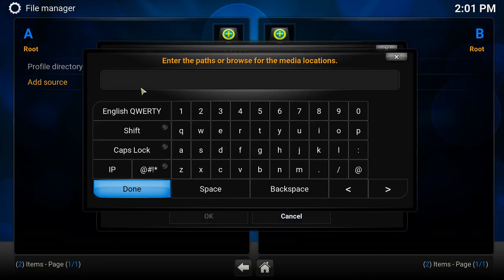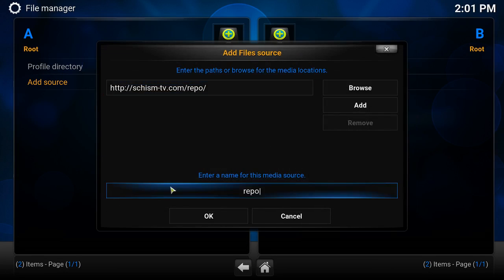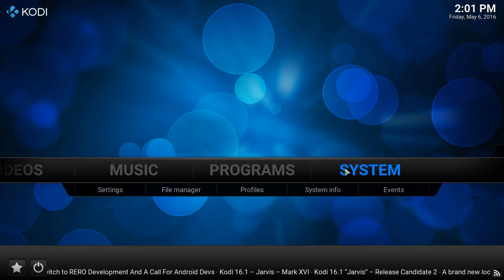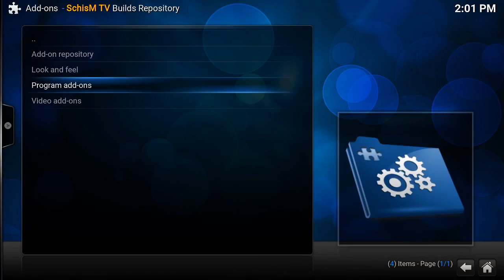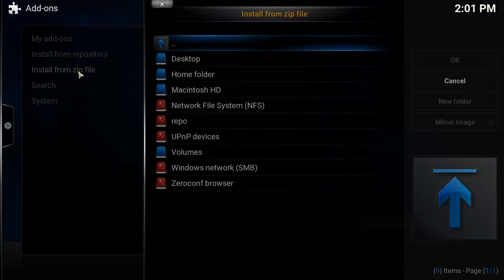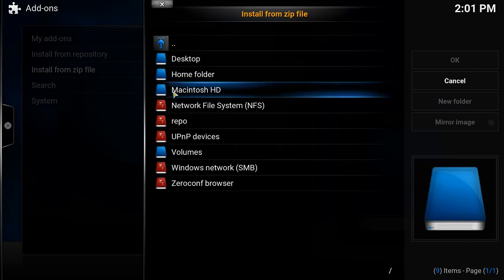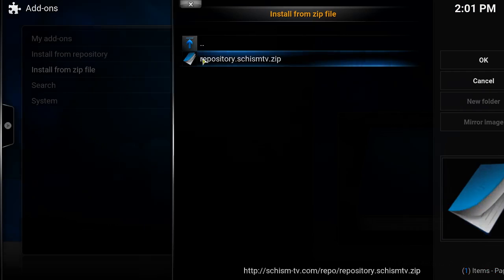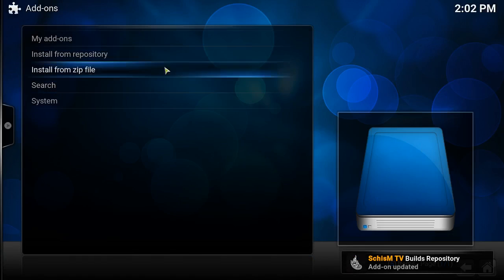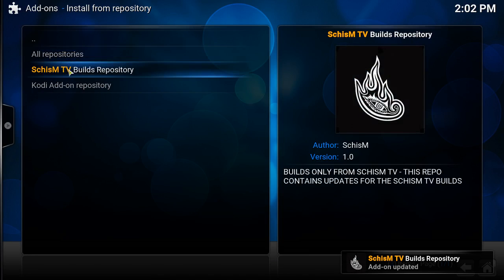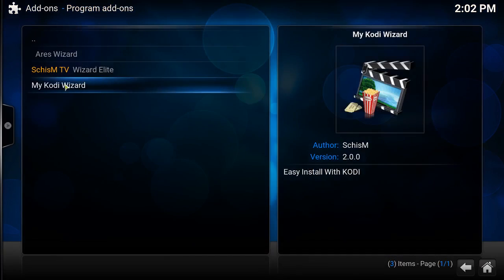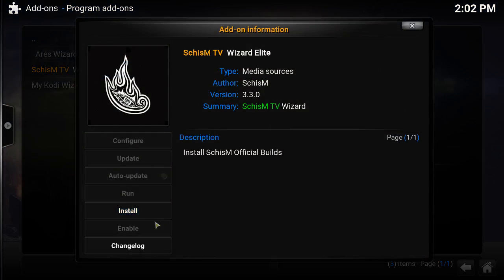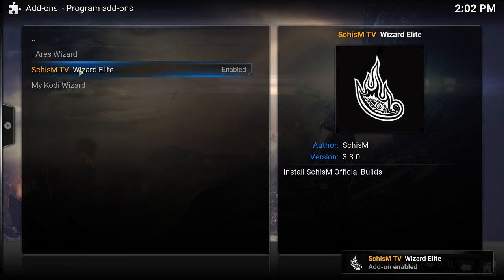It's gonna say Repo. Go back to system, add-ons, install from the zip. Go to Repo, click on Repository. Now you go into Install from Repo, click on SchismBills Repository, go to Programs, click on it again, install. It's gonna say add-on enabled. You can just open from right here, click on it again, open.